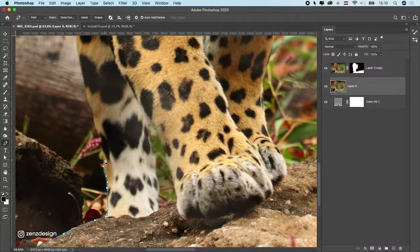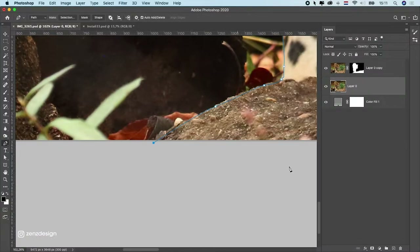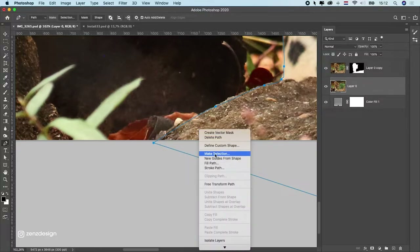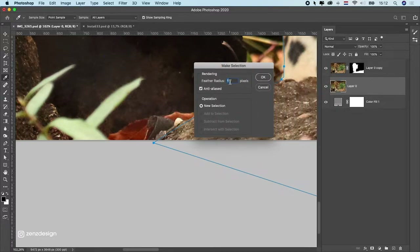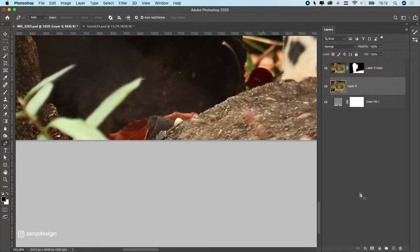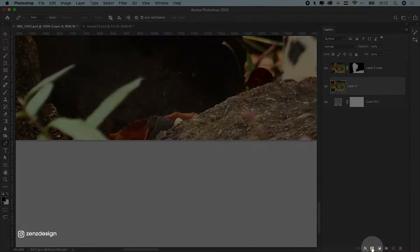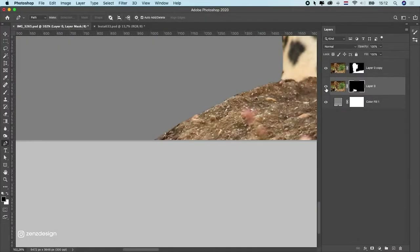Make a nice cut around the animal — zoom in and go around the edge. Once you have the selection of the whole animal and the ground, click on the first point again to close it, then right-click next to it and click 'Make Selection.' Set the radius to one pixel to get a little bit of blur at the edge. Press OK, then click here to make a mask of it — and that's it.